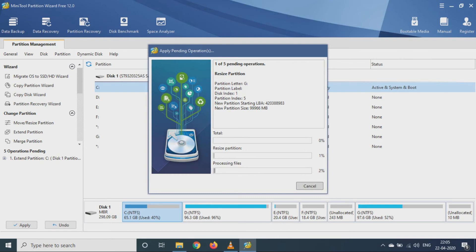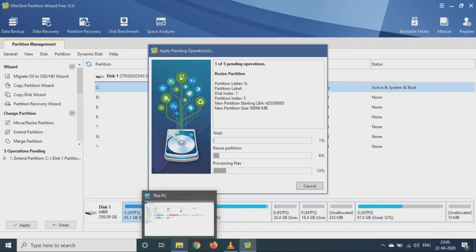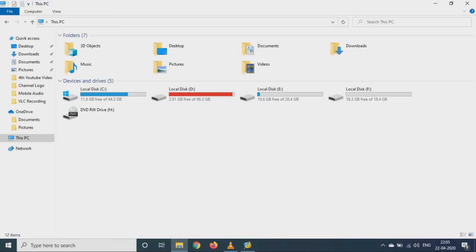So as you can see, my disk space for this C drive is 11.8 GB which is free. So now I have added the 20 GB.